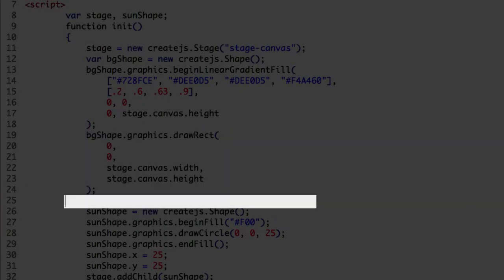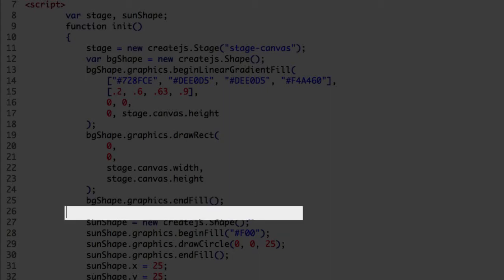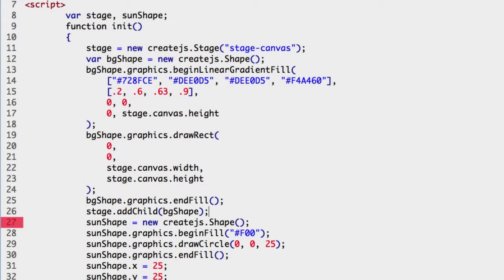Then we should dismiss the fill settings for the shape: the graphics object and the end fill method. Next we can add the shape to the stage: the add child method, and the name of the shape, and close the method.